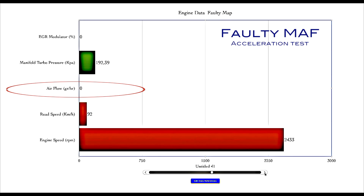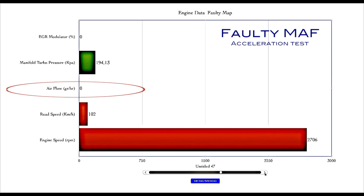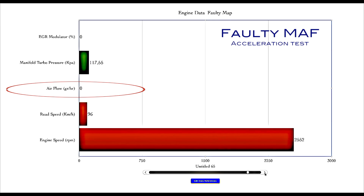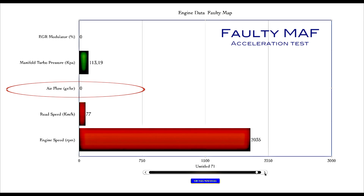The airflow is remaining at zero, and that's because we have a faulty MAF. If you looked at my previous video on checking the MAF then you'll know why it is zero — it just doesn't sense any airflow because it was faulty. Note as well that the EGR modulator never gets activated in this case.